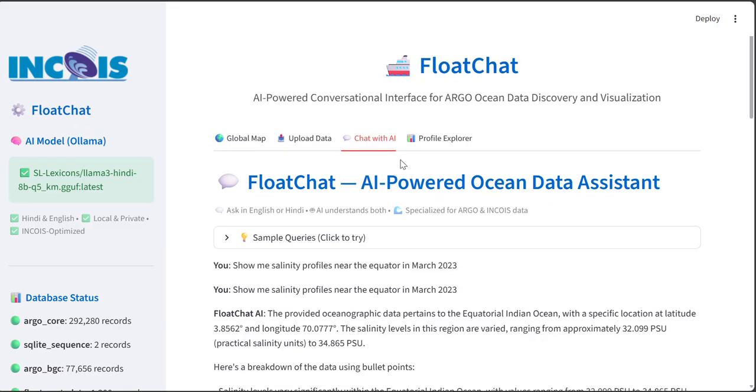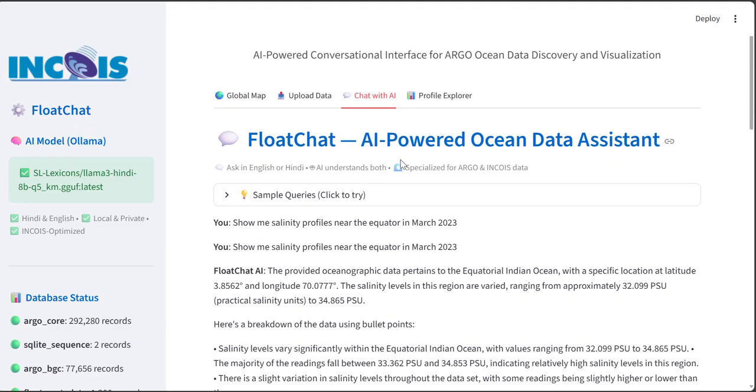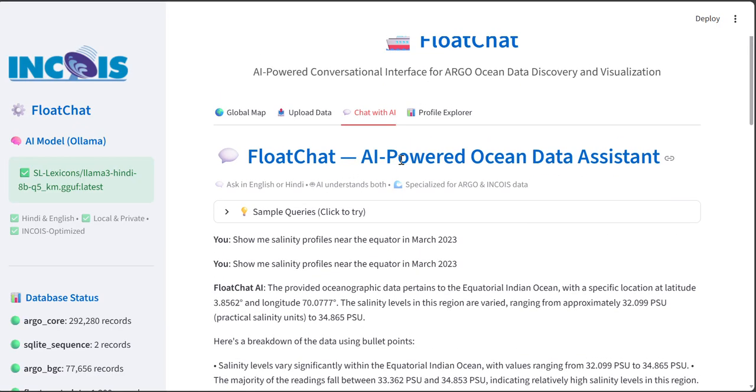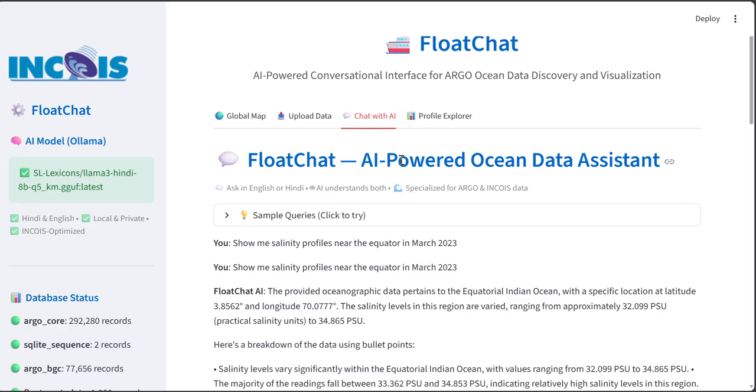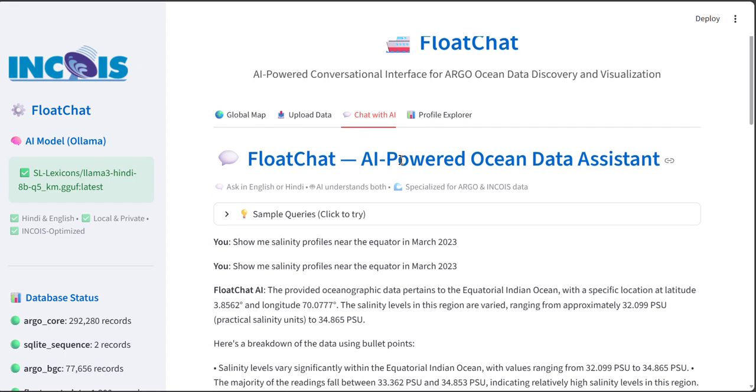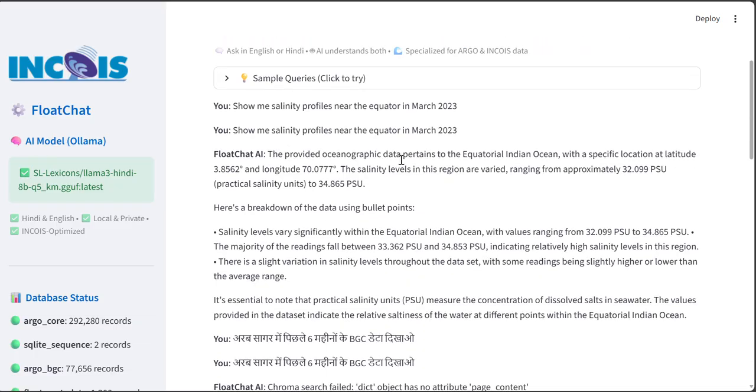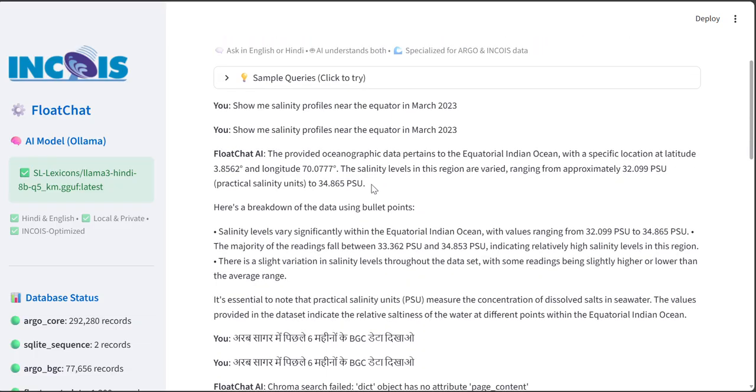Here we have used the Agentic AI concept where FloatChat isn't just a chatbot, it's an intelligent system that routes your question to the right tool: SQL agent for structured queries, RAG agent for semantic search, and visualization agent for maps and profiles. You just ask, it does the rest.